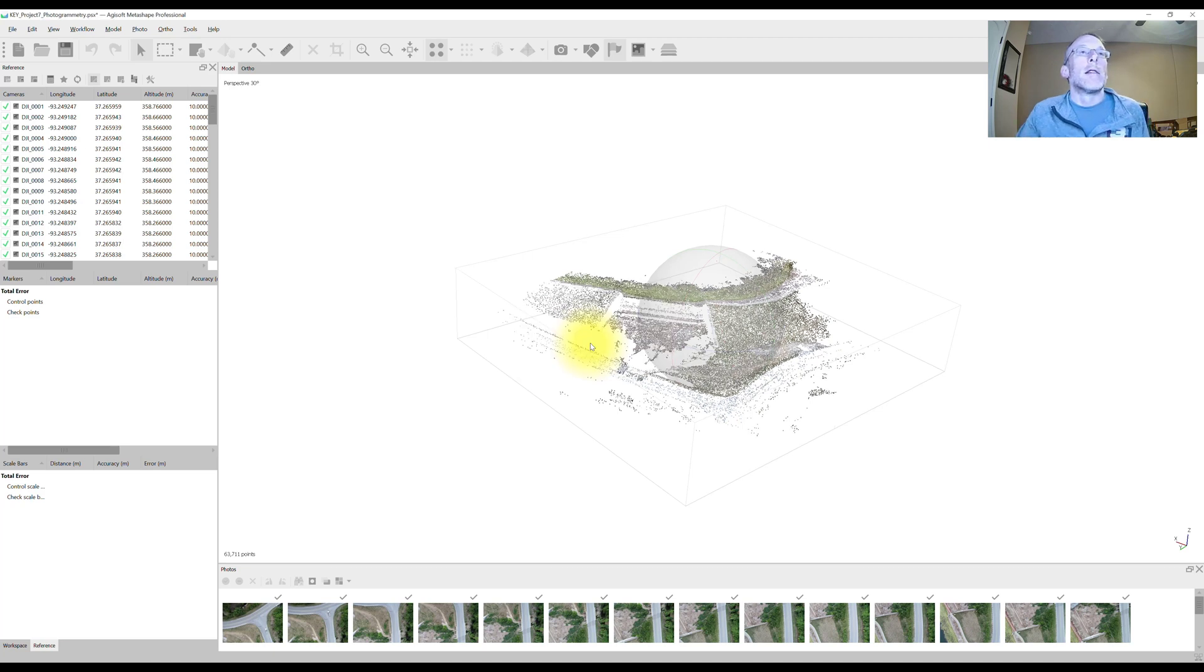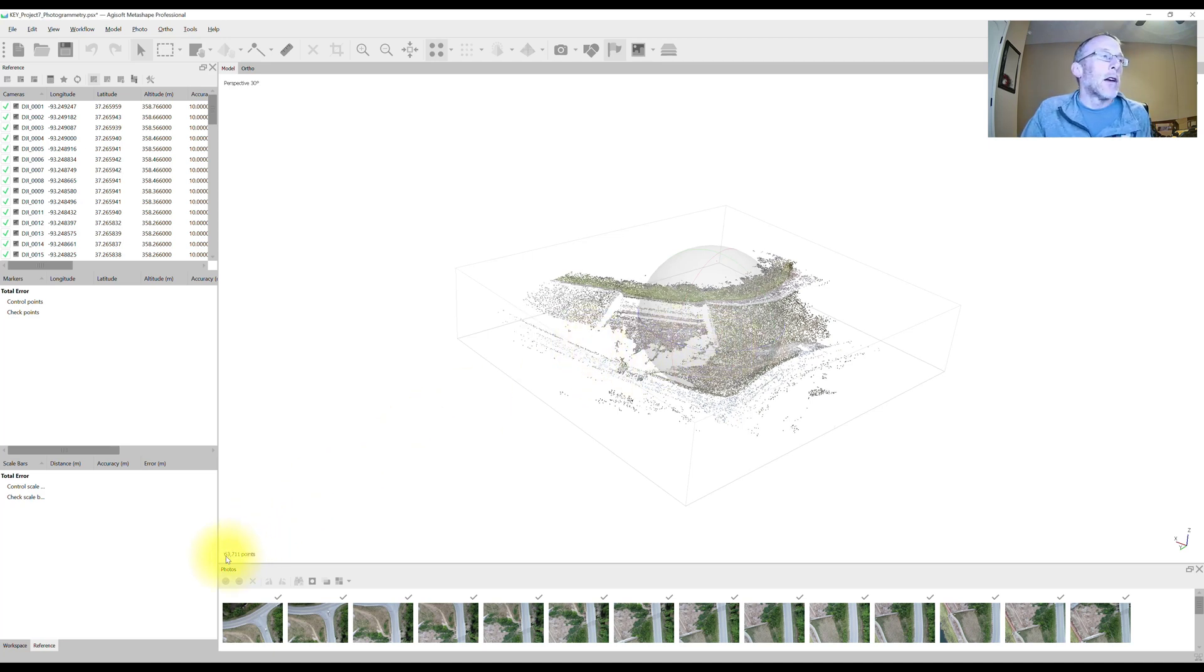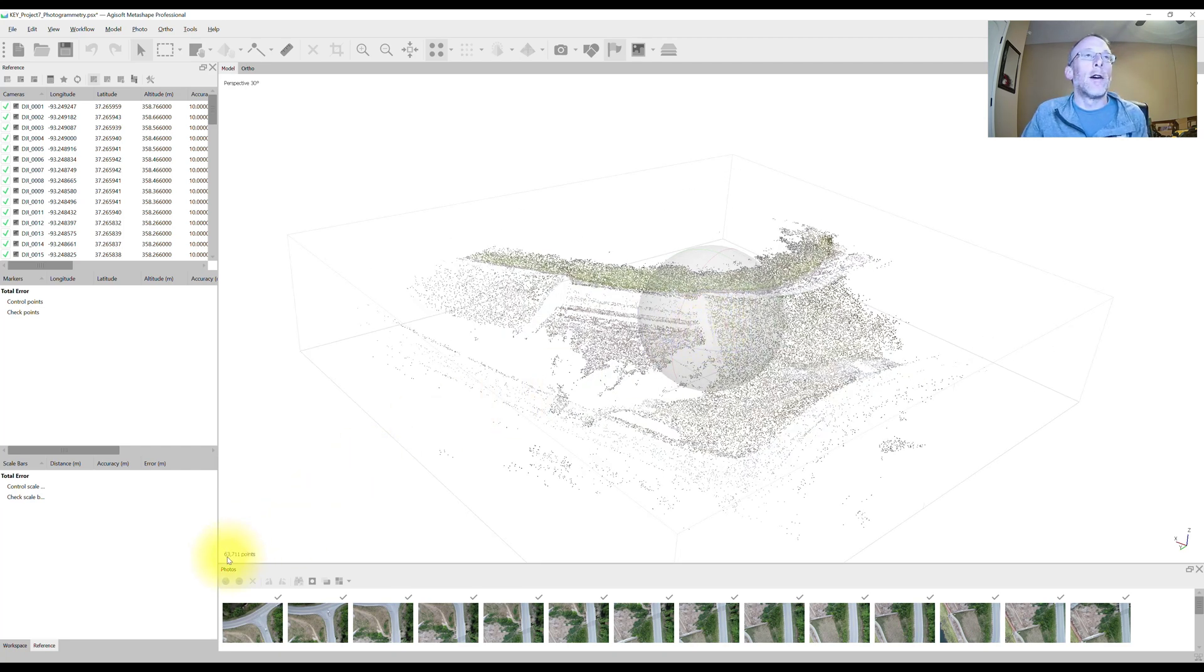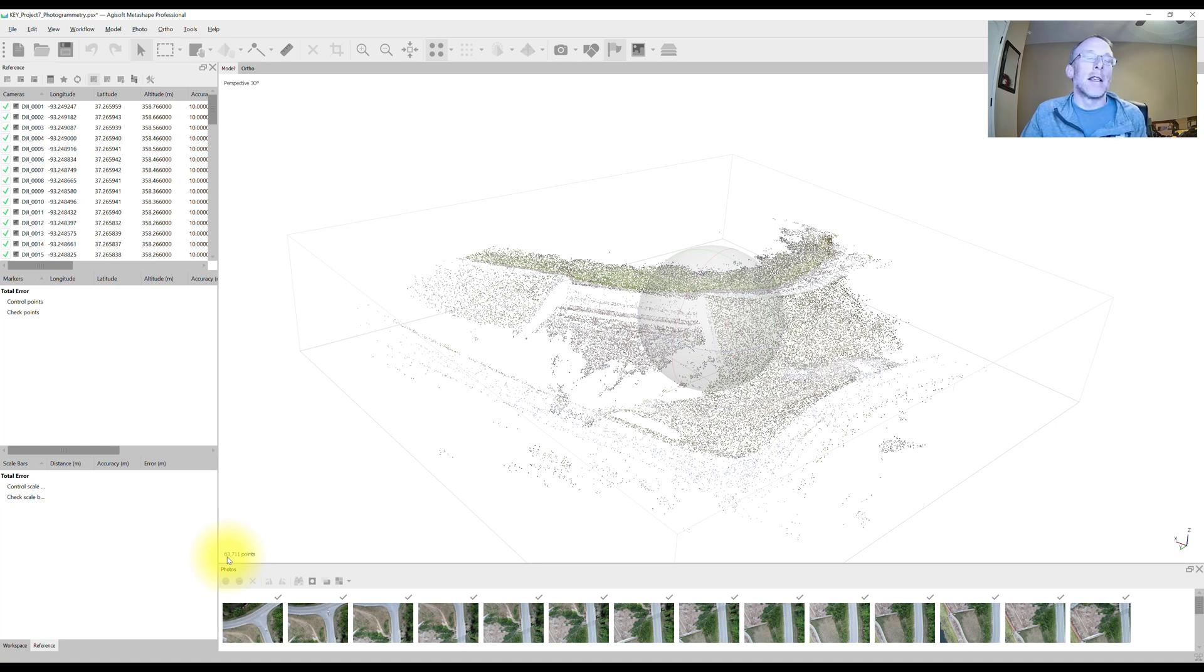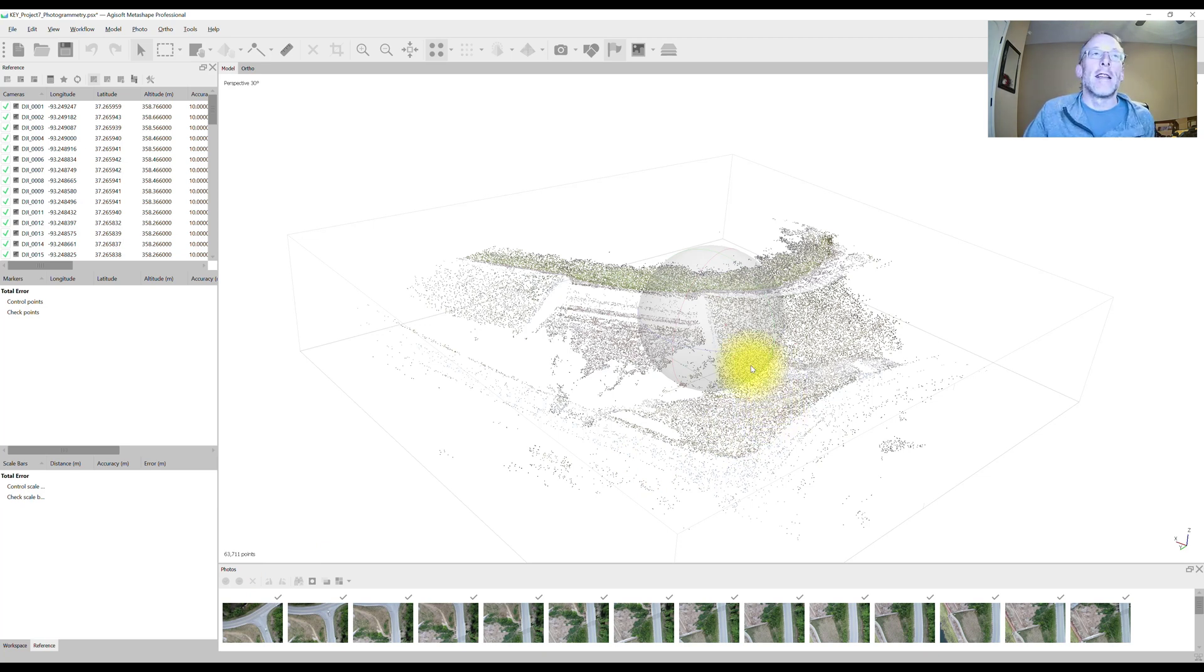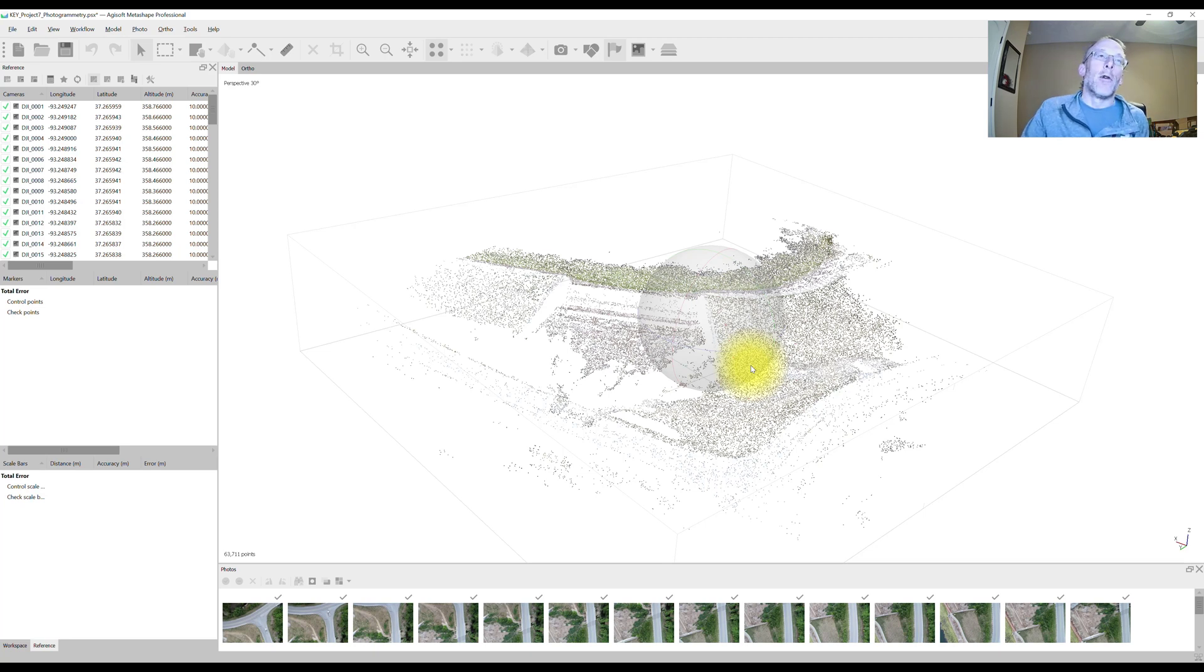So our optimize is run. We took our, through the gradual selection process here, we've reduced our sparse point cloud from well over 300,000 points down to just 63. Now that sounds like you've really thrown out a lot of data, but what we've done is we've thrown out the erroneous data and we've left the very best data in our point cloud.